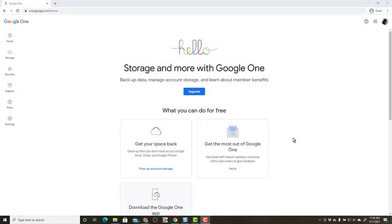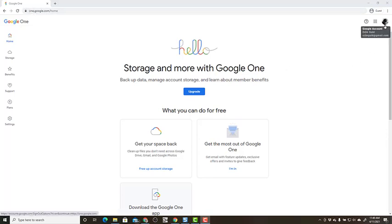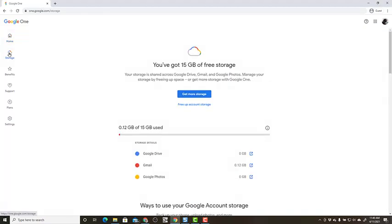I don't know exactly how long that took because I just left it overnight, but here I am back at one.google.com logged in as the same account, and if I click on storage it now says that Google Photos is taking zero gigabytes. This is what you want before June 1, 2021.